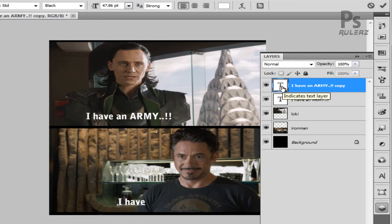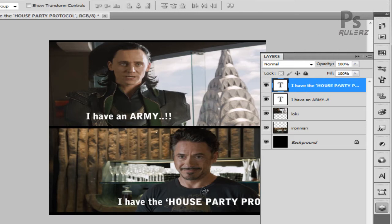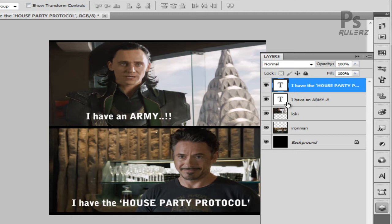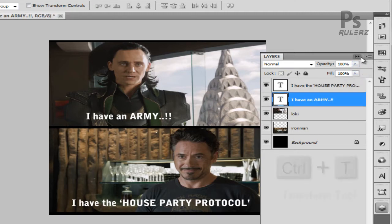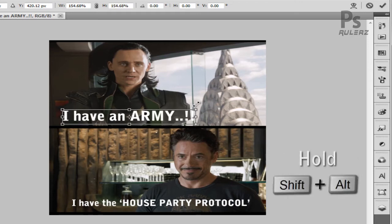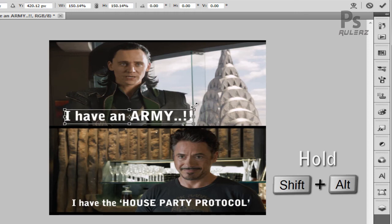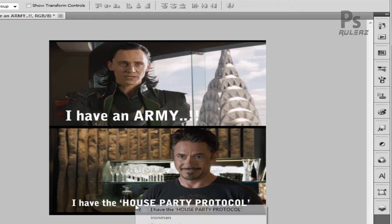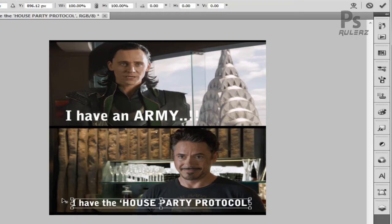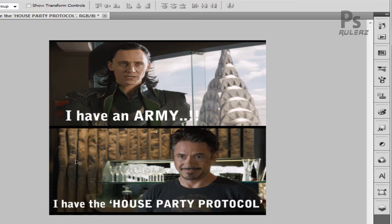Double-click the T symbol to select the font and change the message — this is what Tony Stark says in Iron Man 3. After you finish typing, always click the checkmark. Select the 'army' layer and hit Ctrl+T. Always hold Alt and Shift while clicking and dragging to resize the font, then hit Enter. Right-click the House Party Protocol layer, hit Ctrl+T to resize it as well, hit Enter, and use the Move tool to place the text accordingly.